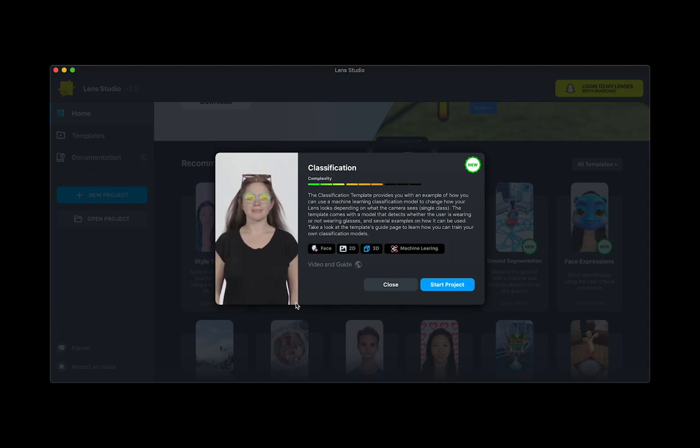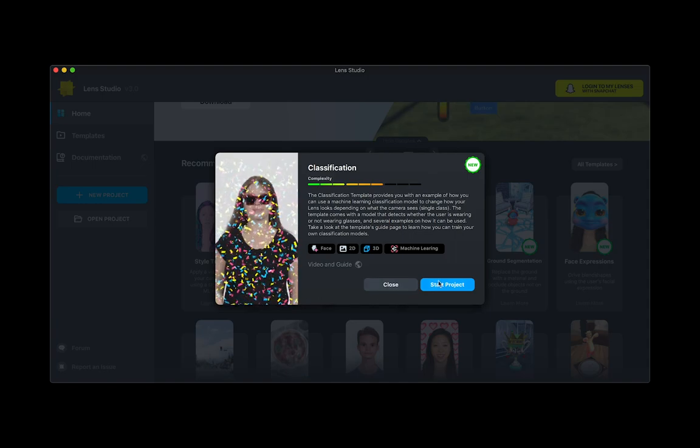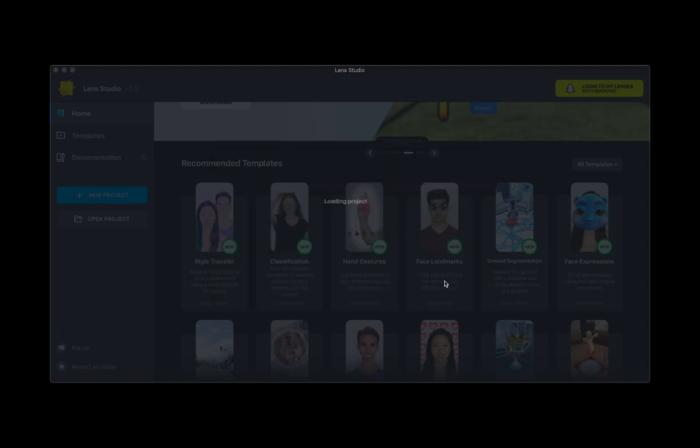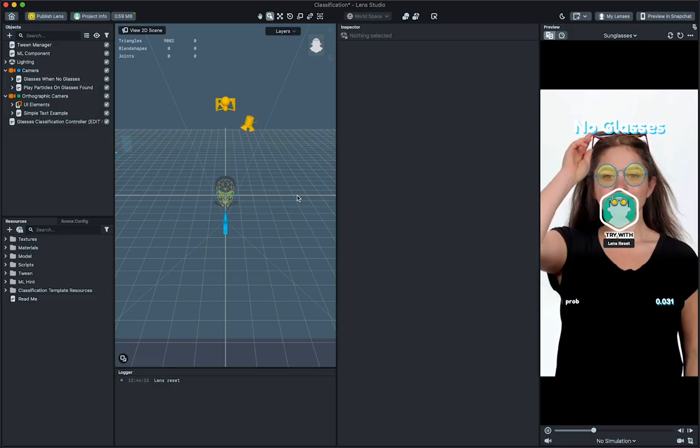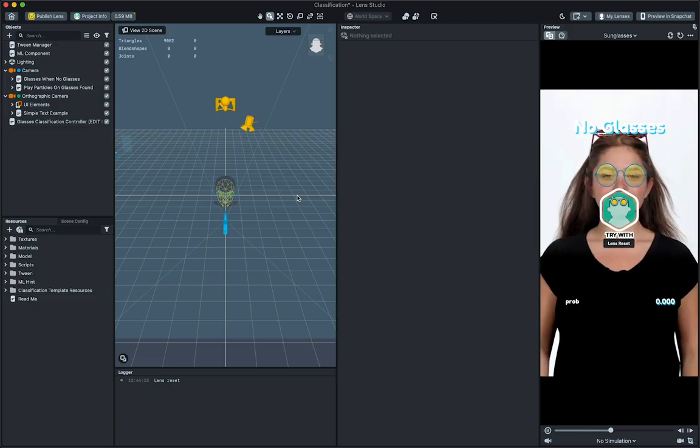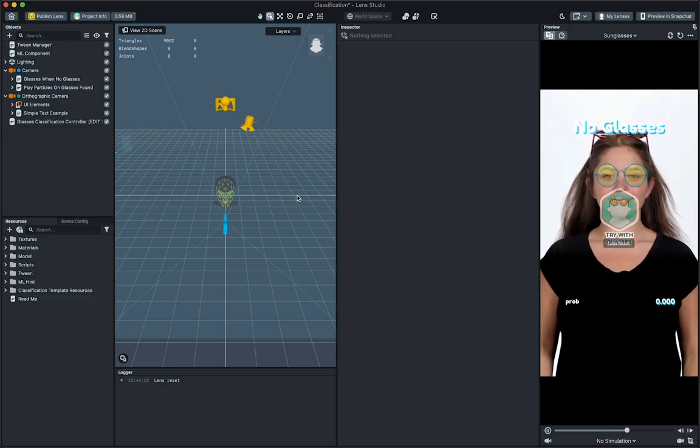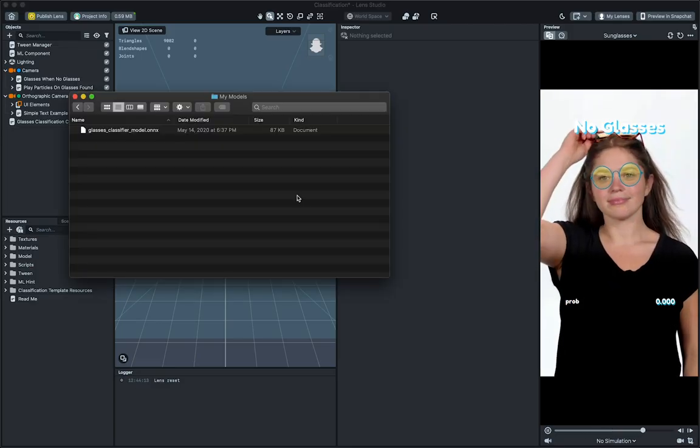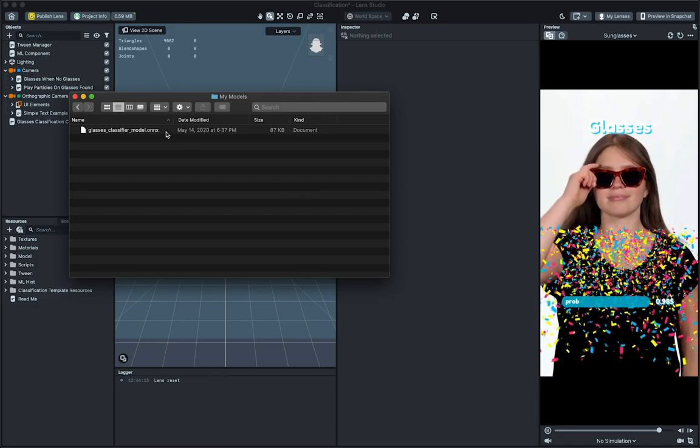This template comes with a model example to determine whether a person is wearing glasses or not, and show some effects when state changes. To bring your own model, drag and drop the model from your computer file system to the resources panel.